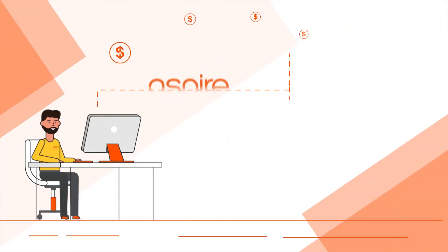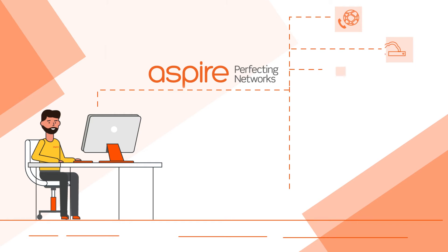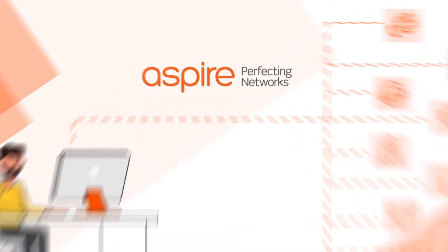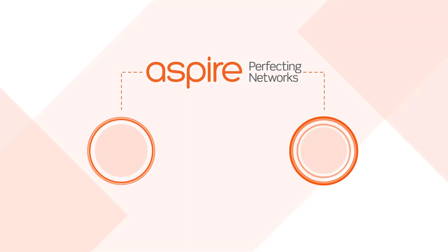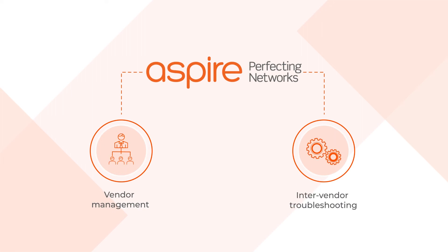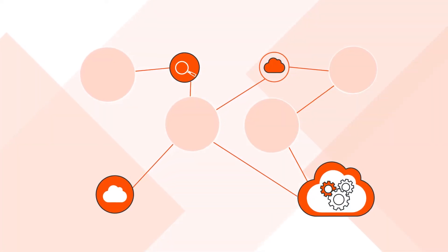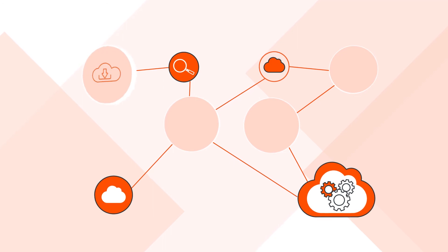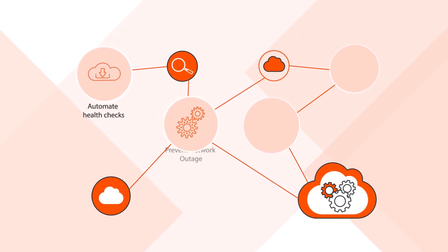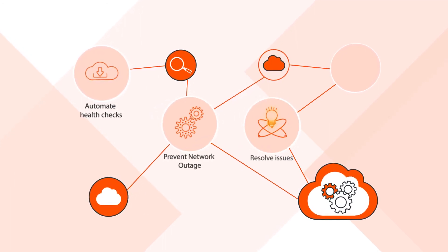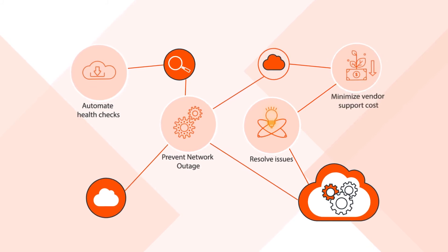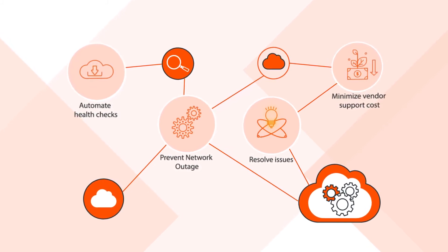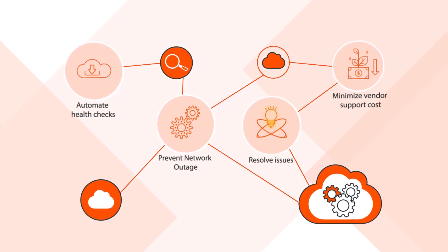The Level 2.5 is introduced with the assistance of AI machine learning, reducing support costs significantly by introducing a one-stop shop for multi-system and multi-vendor network support. Our solution centralises vendor management and inter-vendor troubleshooting. It is driven by proactive measures and leverages AI-supported analytics to automate health checks, preventing network outages, resolving issues faster and substantially minimising the dependency on traditional and costly Level 3 vendor support.